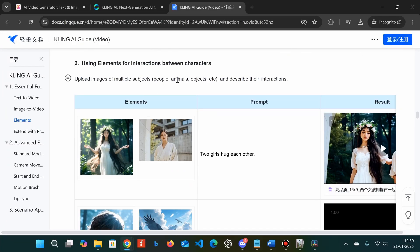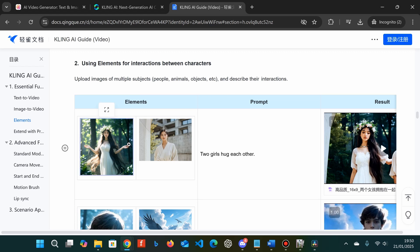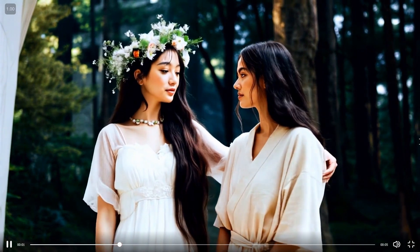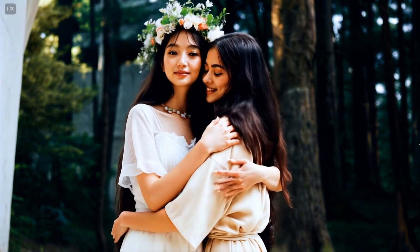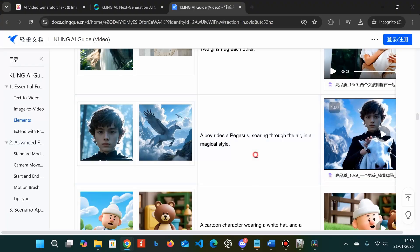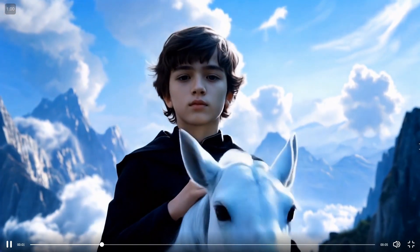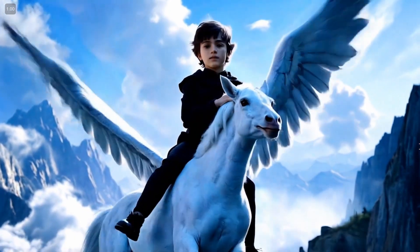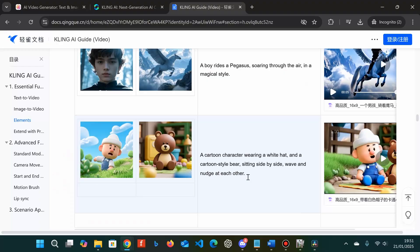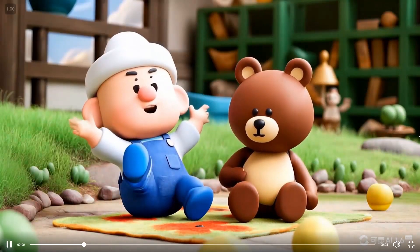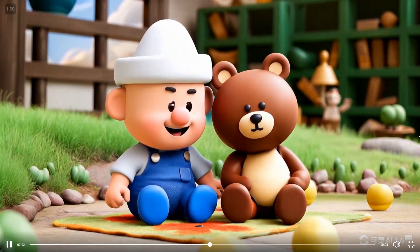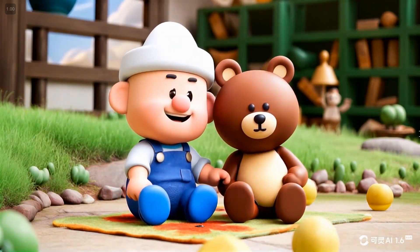Scrolling down, we've got a few more examples. In this one we have two women and the prompt is 'hugging each other,' which gives this output. Before this feature it's been really hard to get two different characters in the same scene. Then we've got a boy and a pegasus, which gives this output — great to see elements work with more than just humans. And here we've got a cartoon man and a bear, showing it working with different styles too.